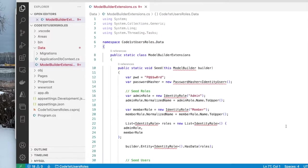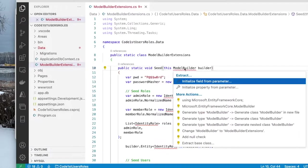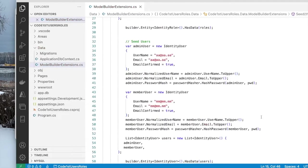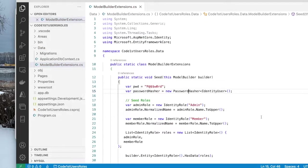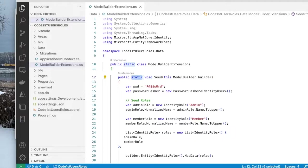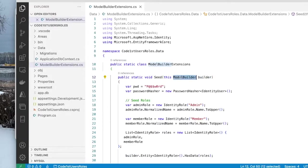And I will replace it with this code. Let's first resolve these namespaces. Now all the namespaces have been resolved. So you can see that this is an extension method because it is static. And the argument is this model builder builder. So this is an extension method for model builder, and it's called seed.